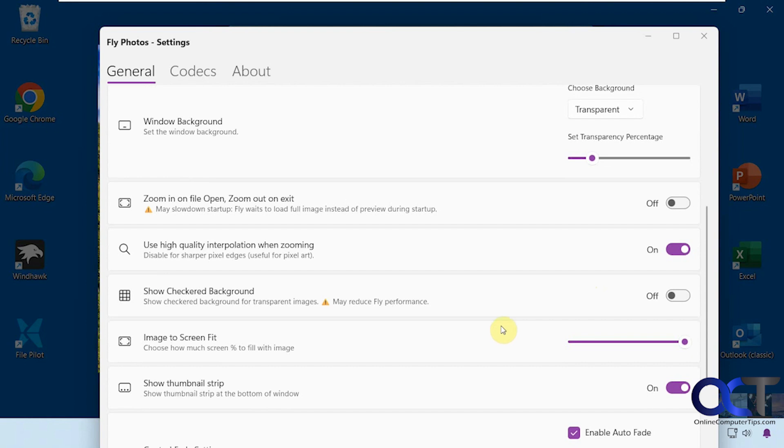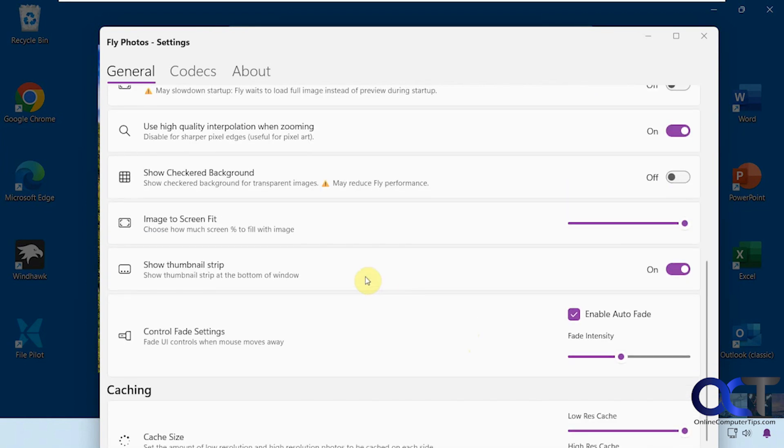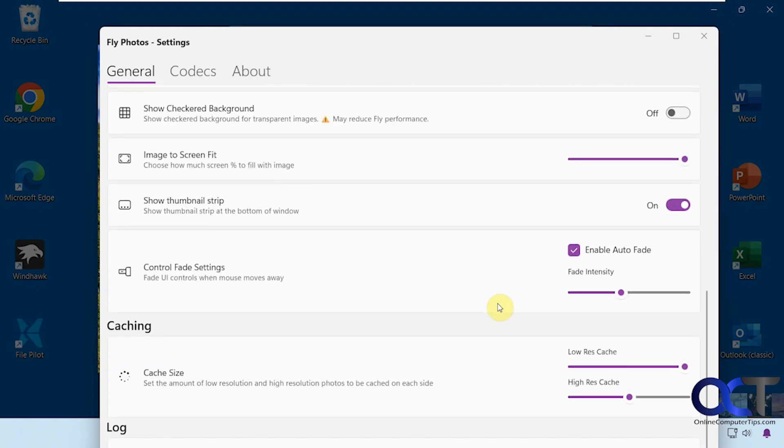You have some options for zoom on open, checkered background, fit to screen. You can turn off the thumbnail strip at the bottom, and there are fade options and cache size settings.